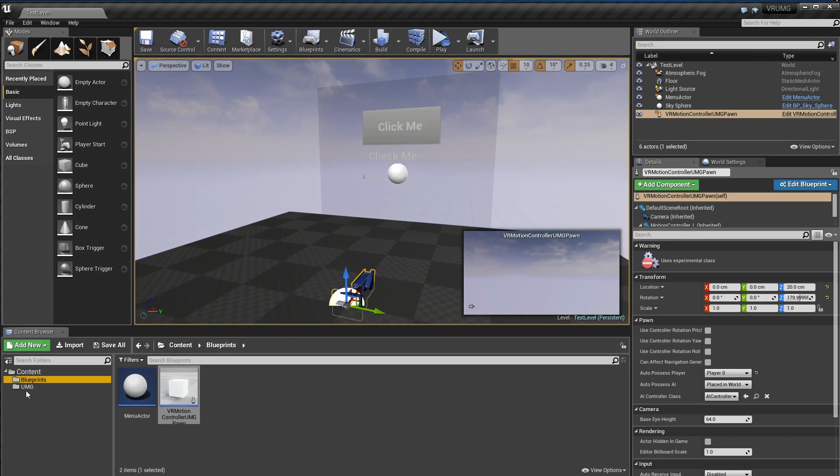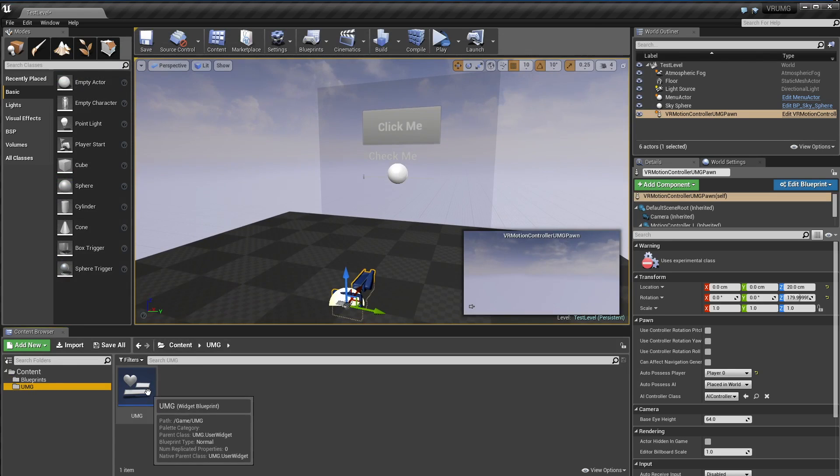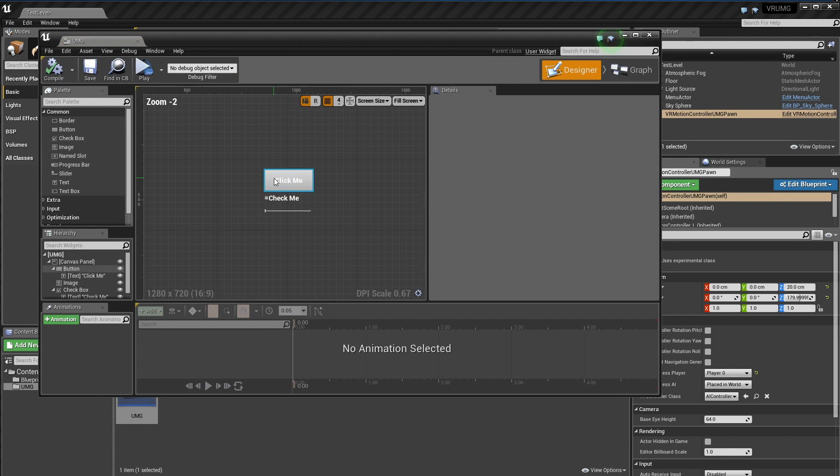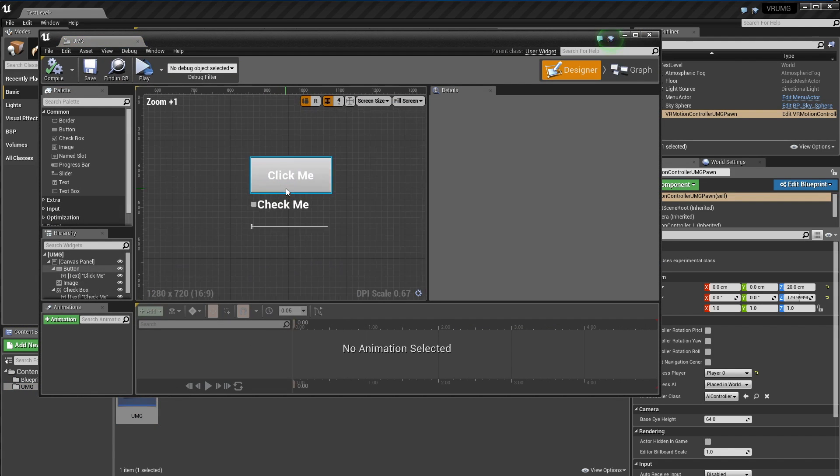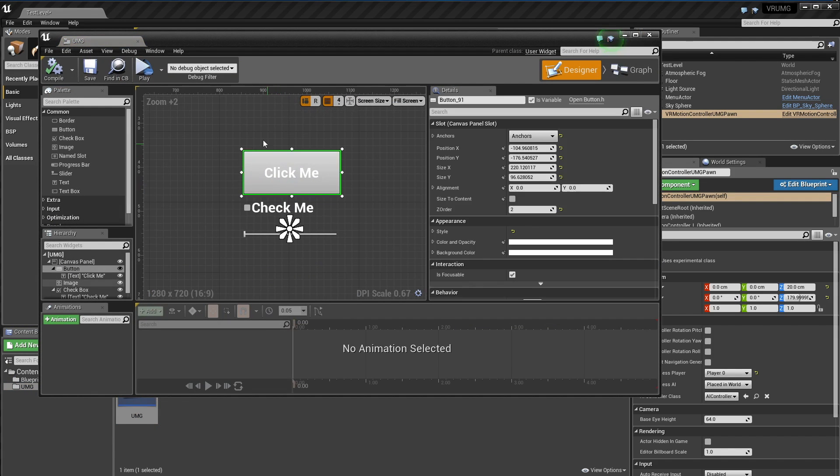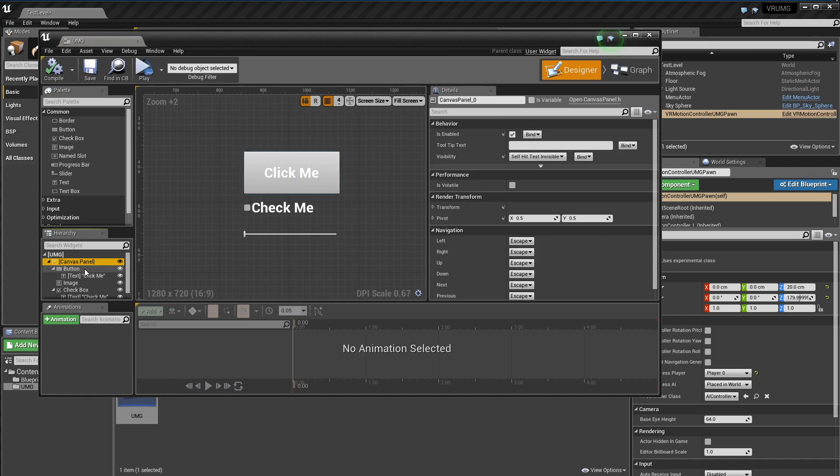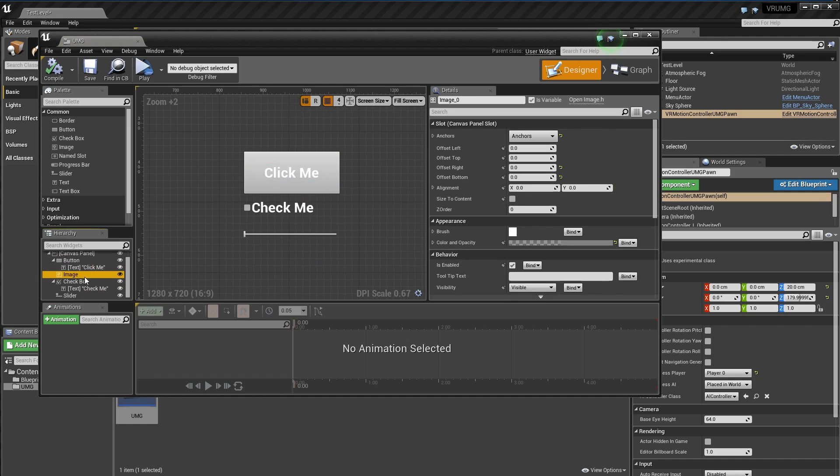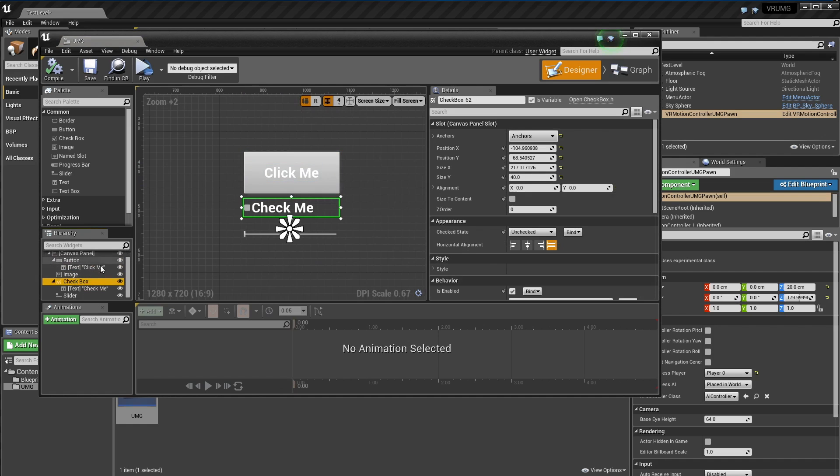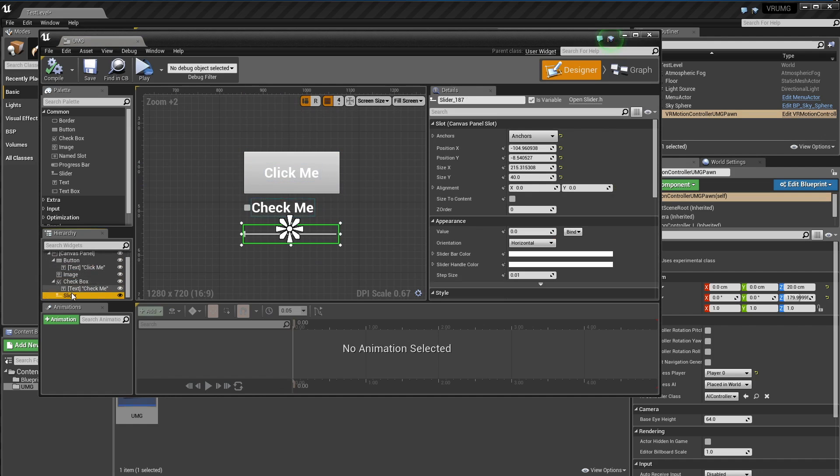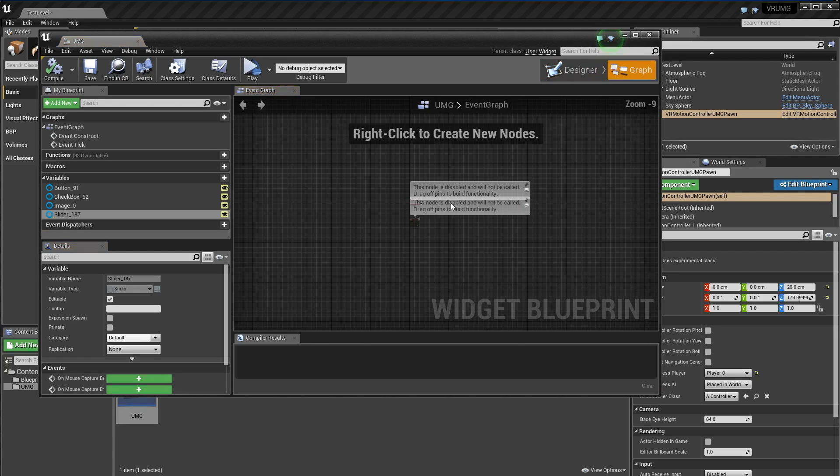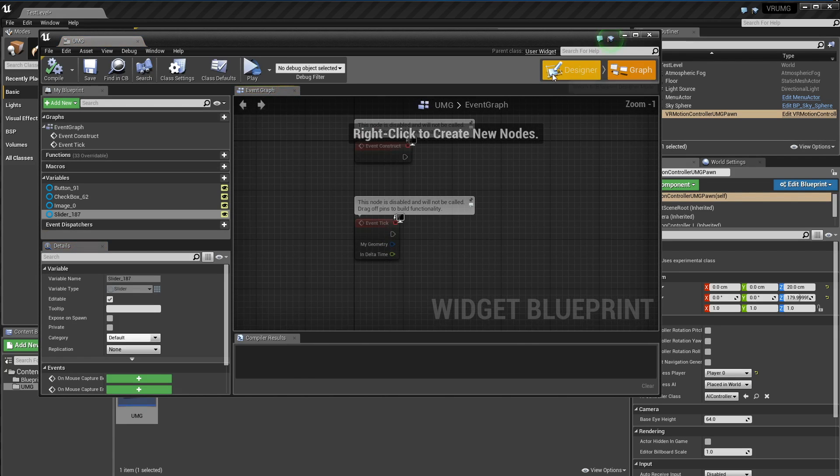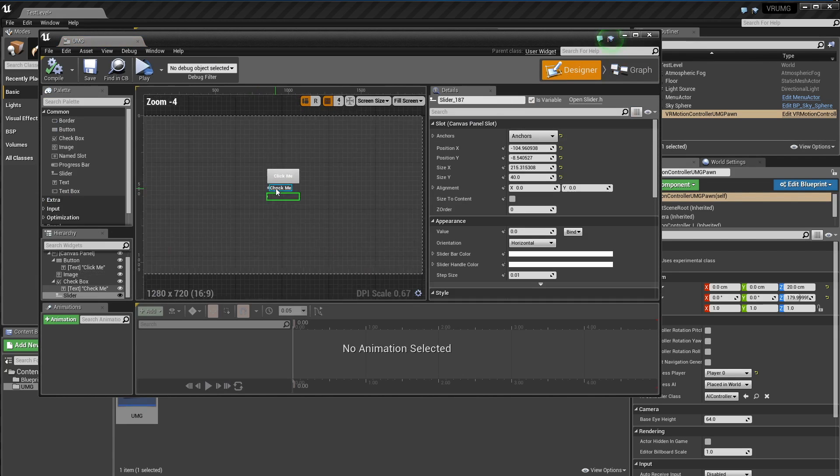Oh, I can show you the UMG just so there's nothing funky going on. So this is just a regular UMG button. I just got a regular UMG checkbox and a regular UMG slider. Event graph, nothing going on here. It's just pretty simple.